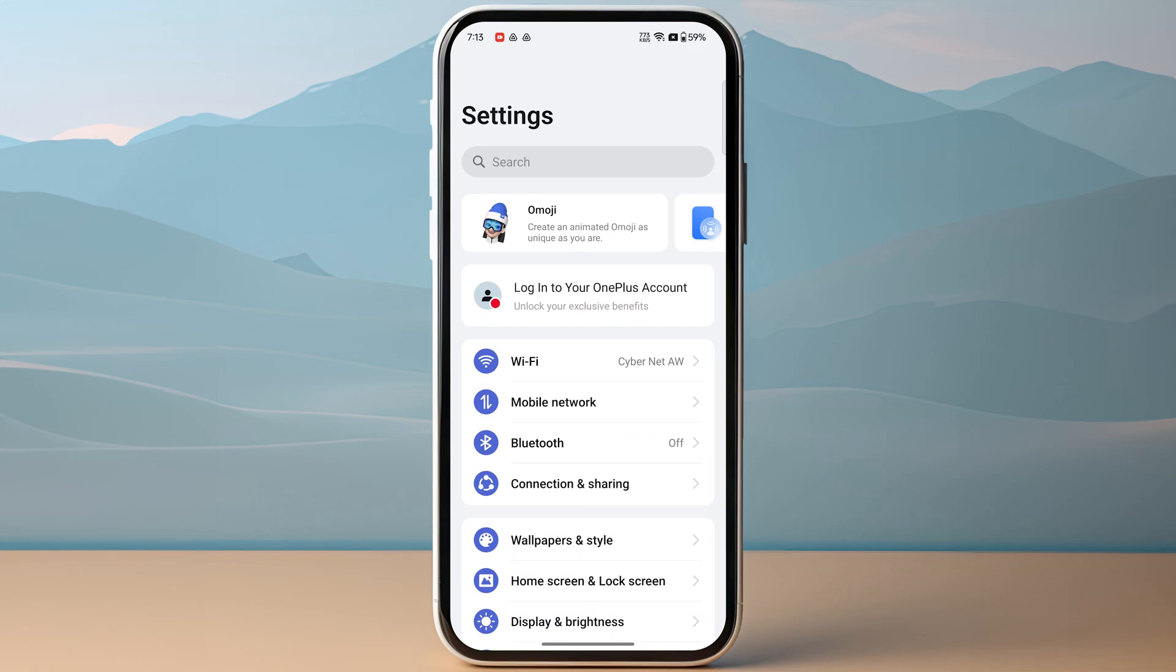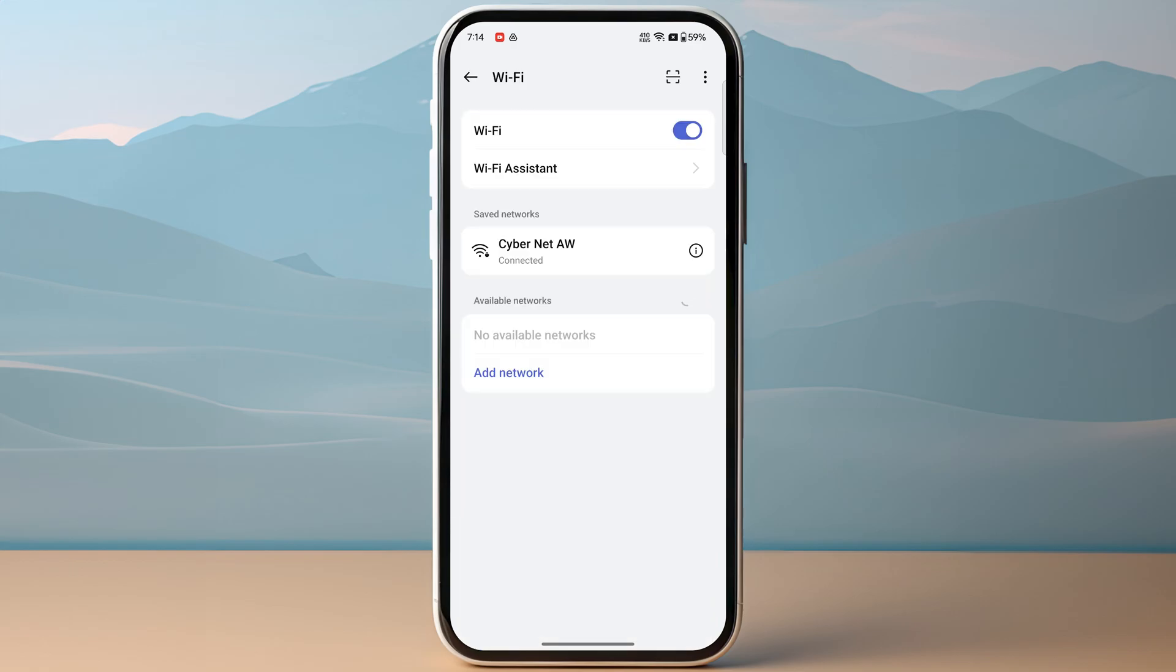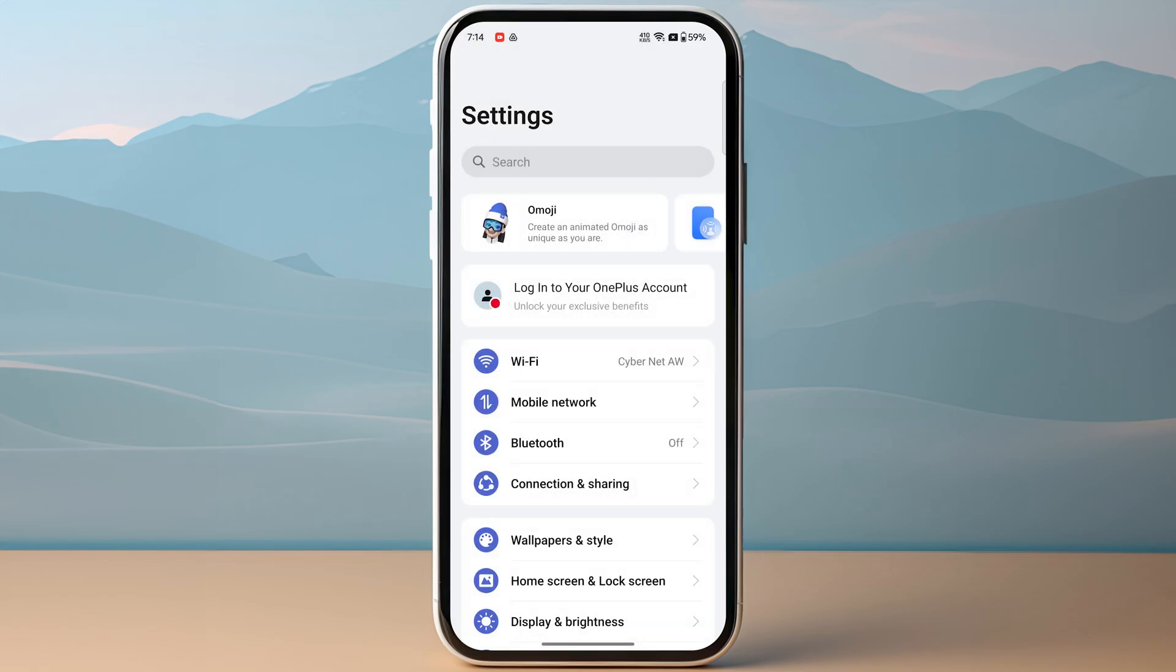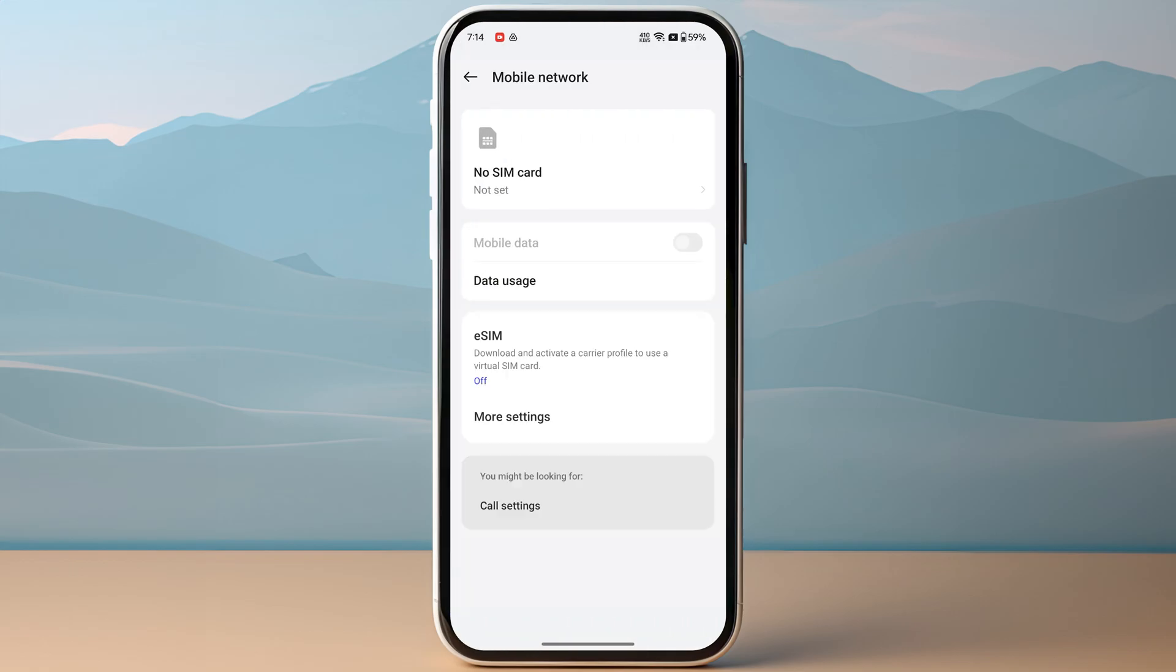Which is basically the first option. Otherwise, go for Mobile Network or Cellular, and this is where you will find eSIM if your device is compatible. Of course, otherwise you will not see this.